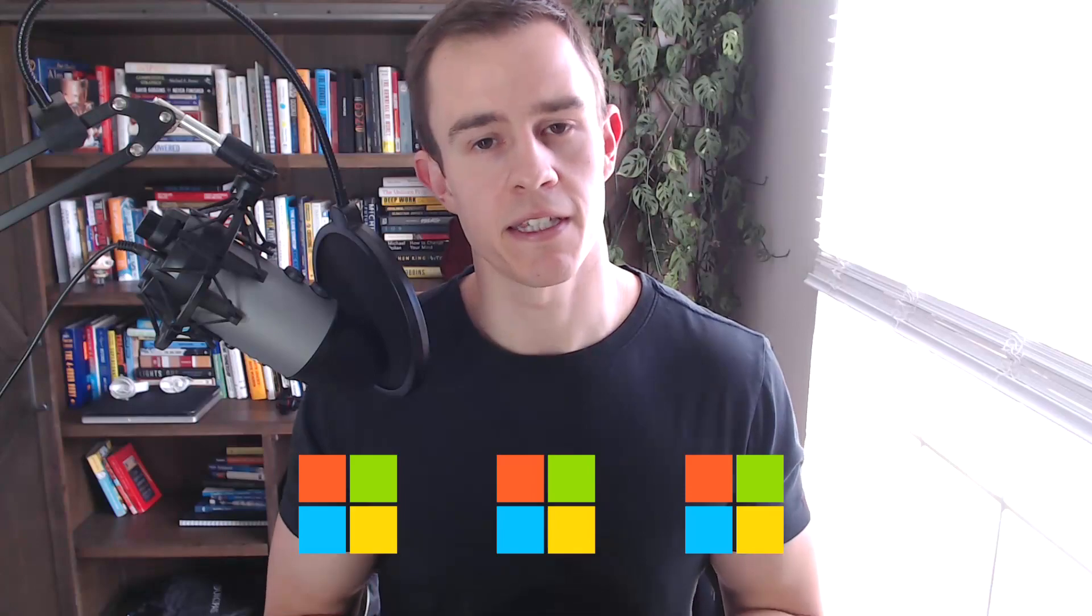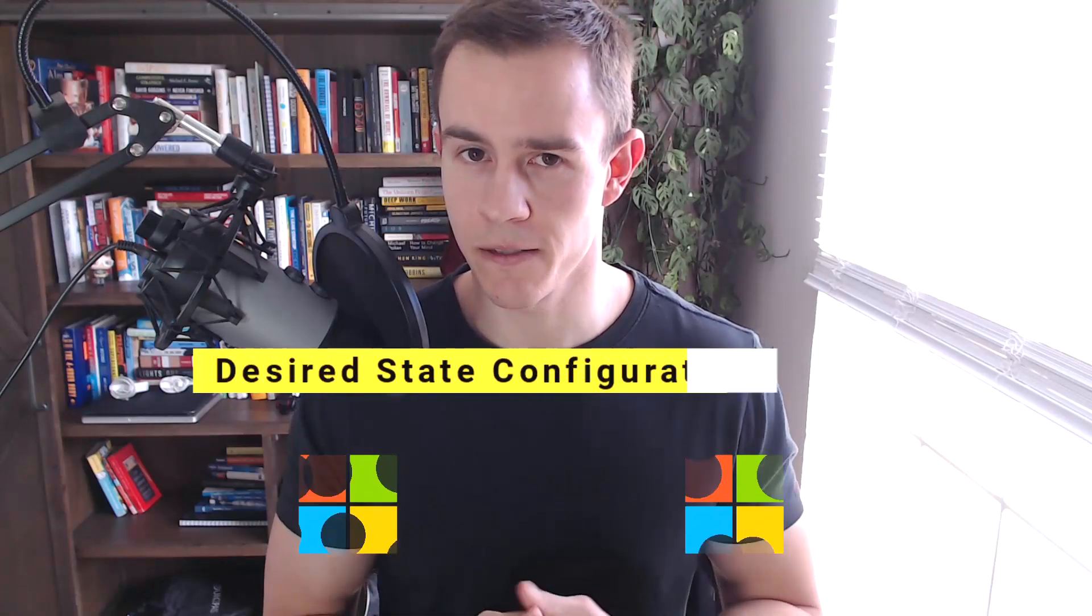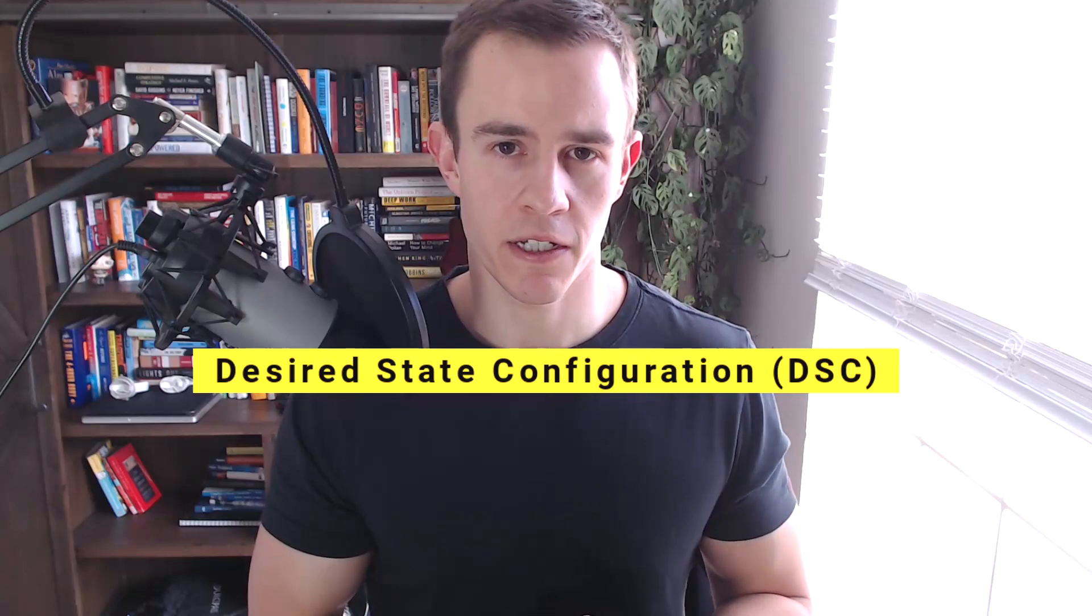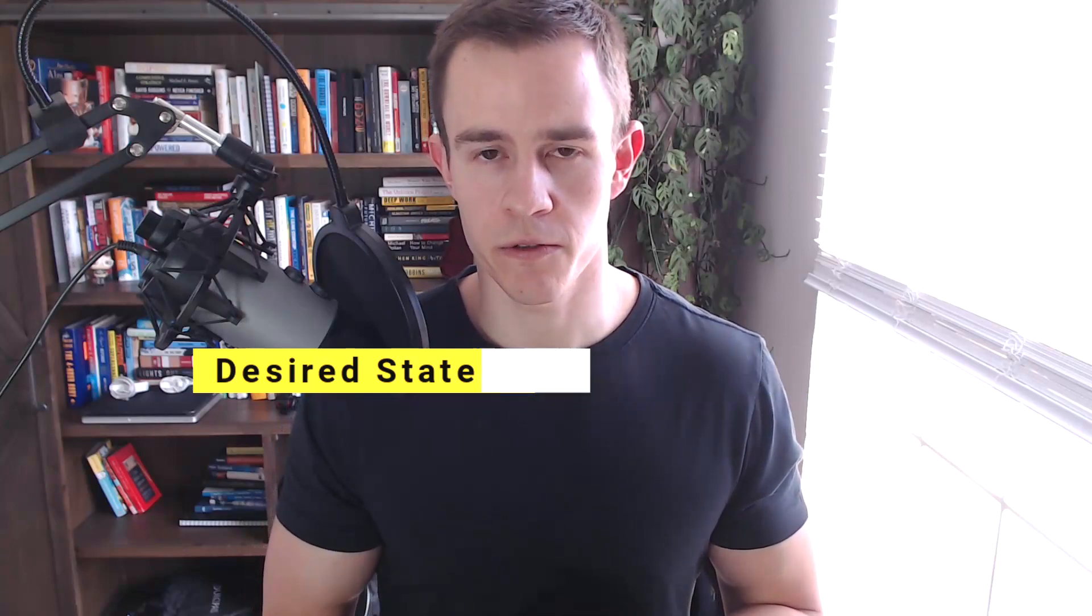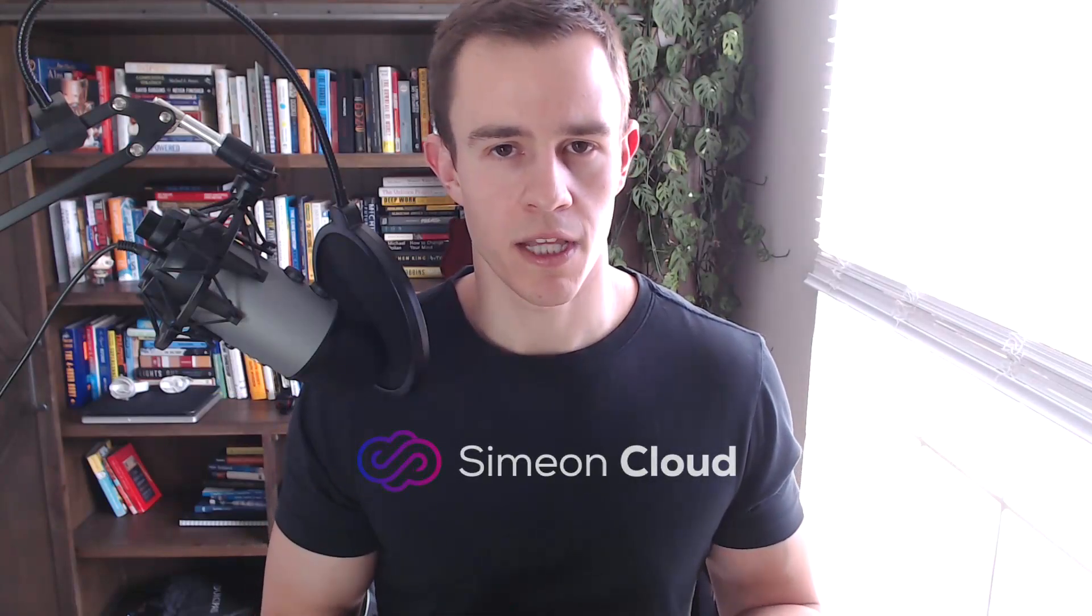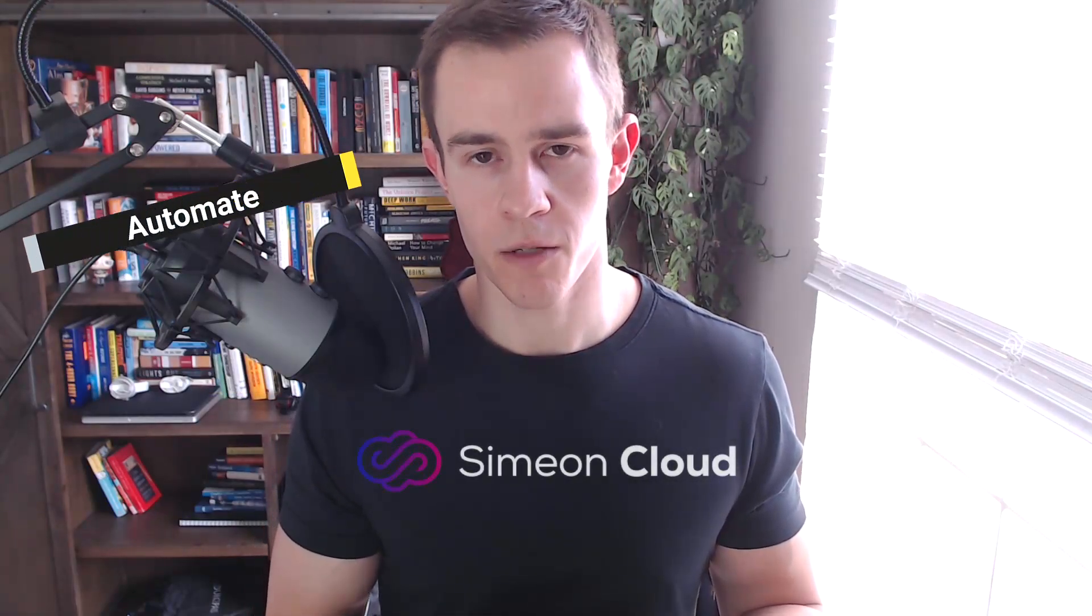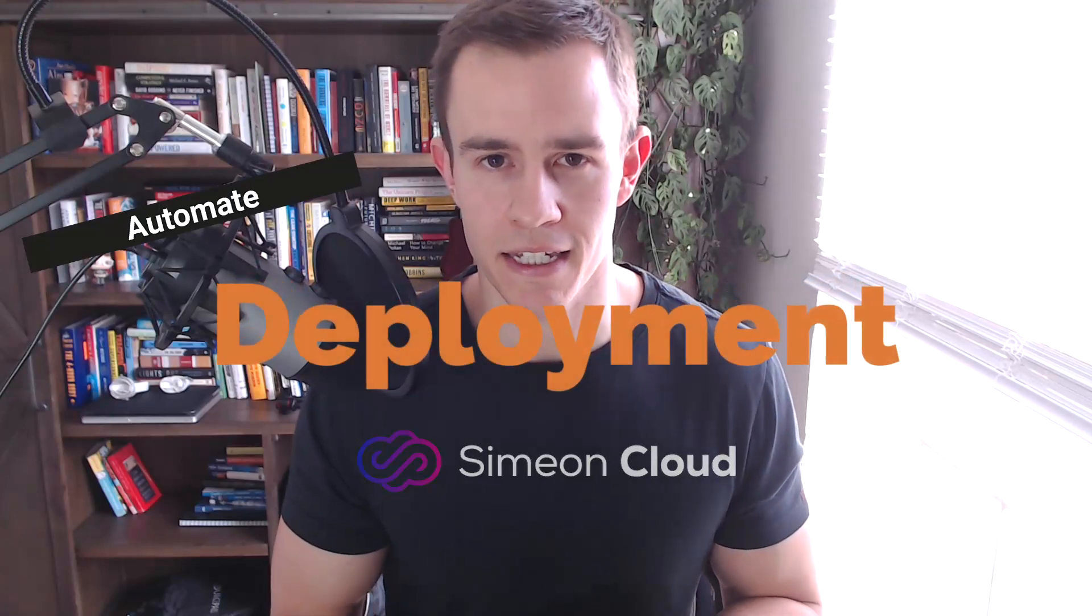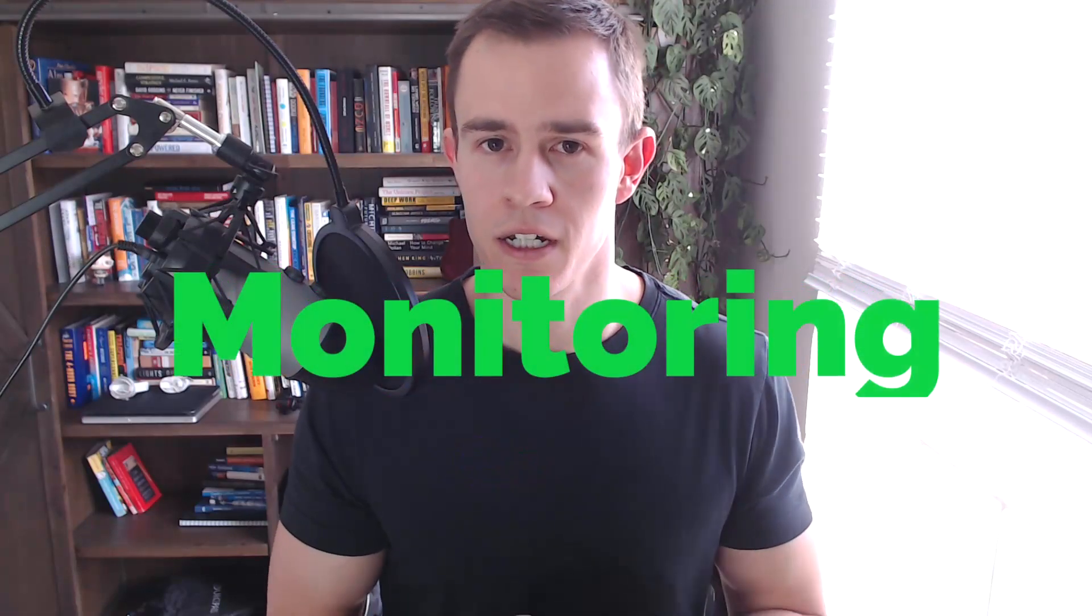If you're looking to learn how to automate this process across one to many Microsoft tenants, stay tuned because in this video we'll be covering a very cool topic called Desired State Configuration and I'll be showcasing a tool that you can use as well called Simeon Cloud which allows you to automate the backup, deployment, and monitoring of all of your configuration settings in Microsoft.